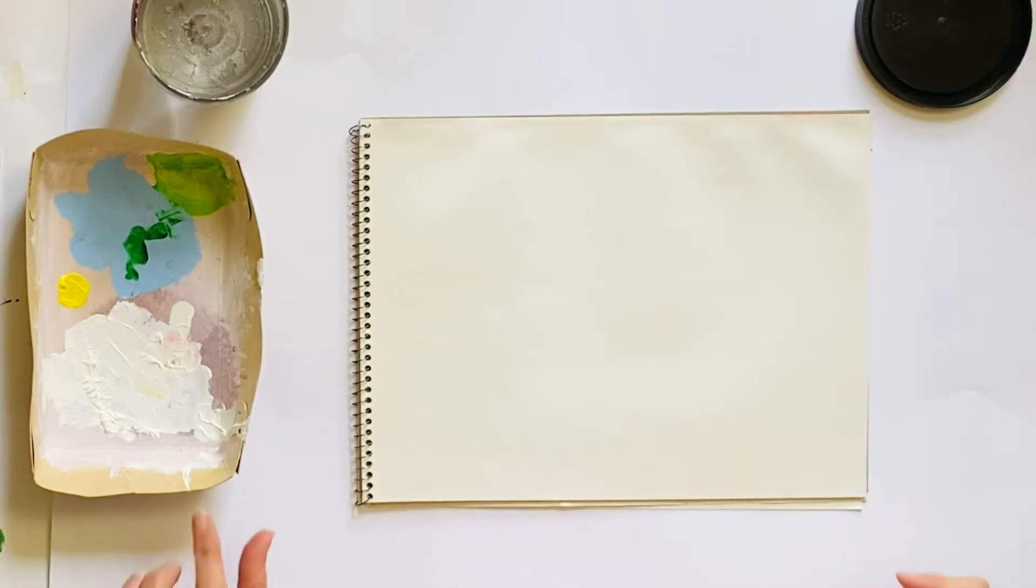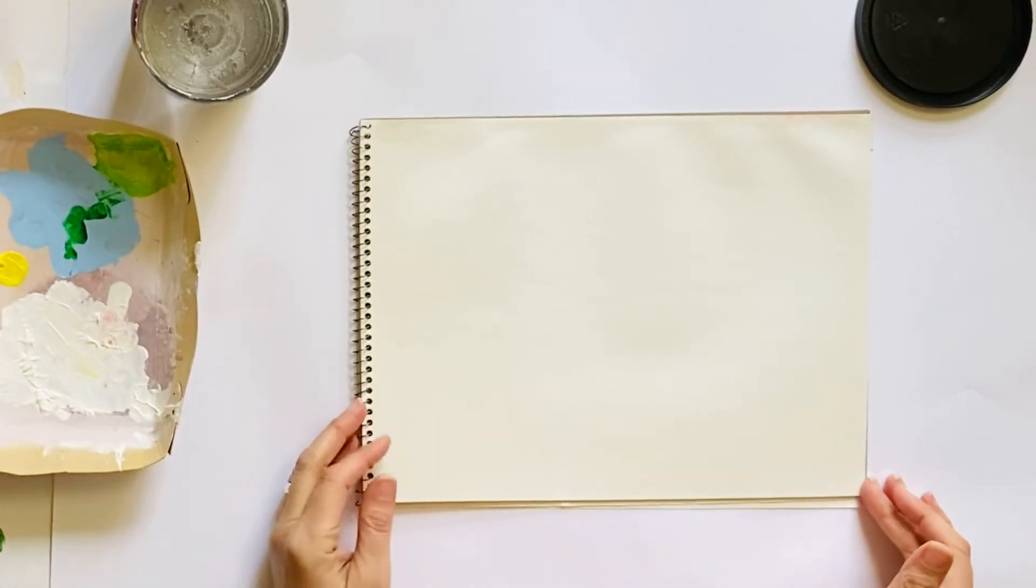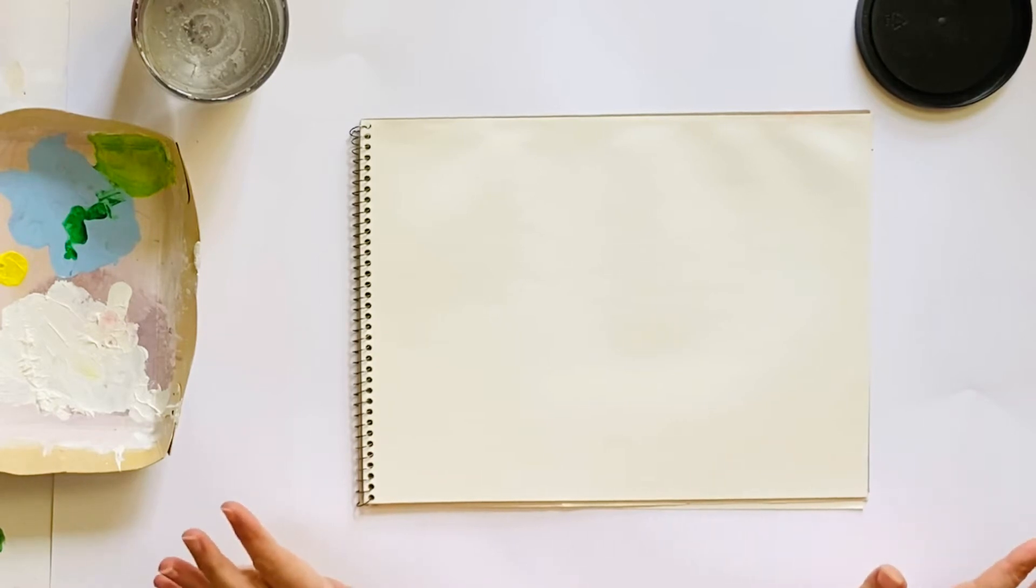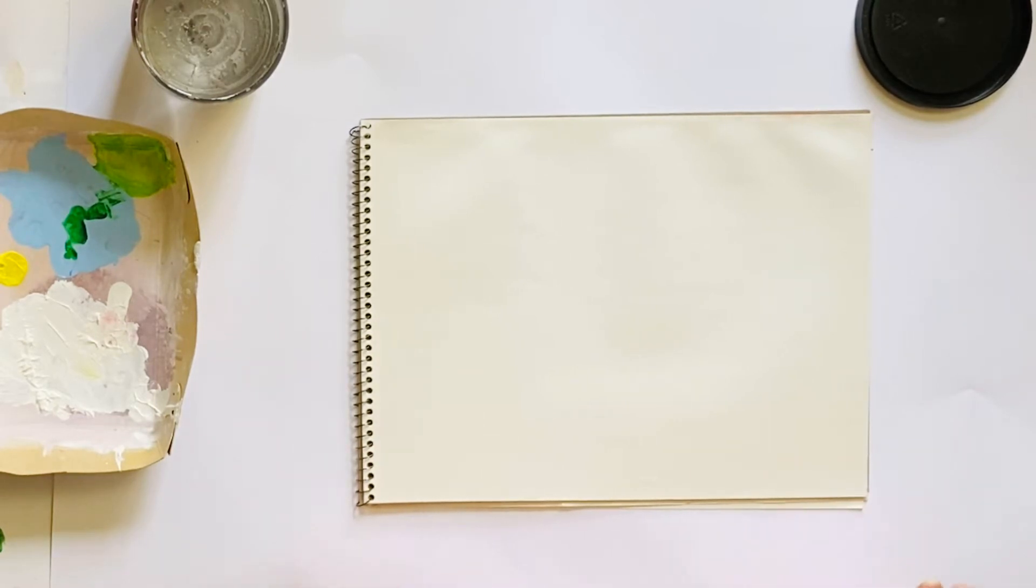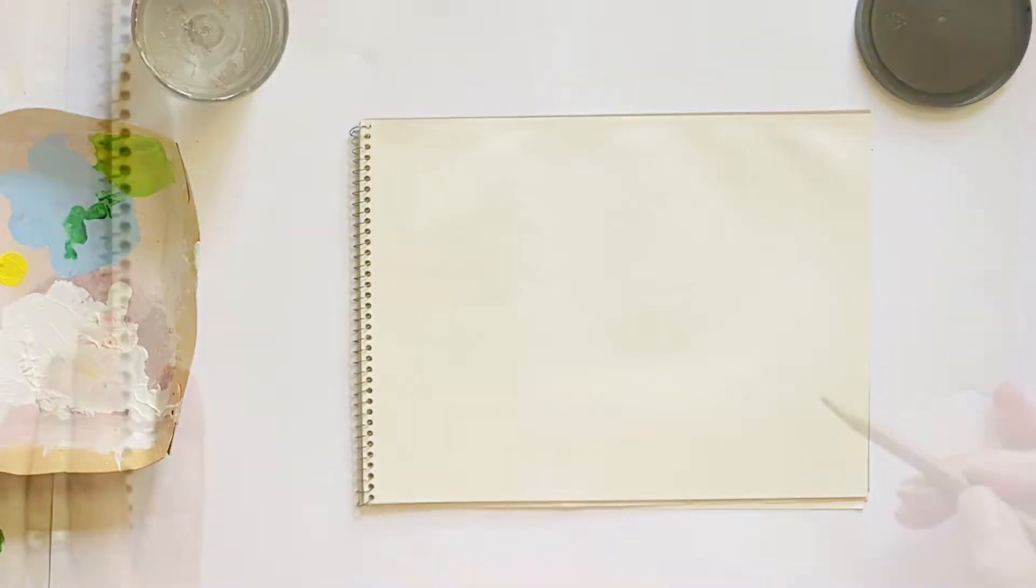Today we're going to do a really popular, beautiful landscape, a winter landscape. We do this every winter. It's a favorite lesson.